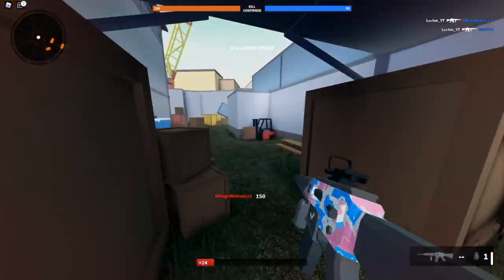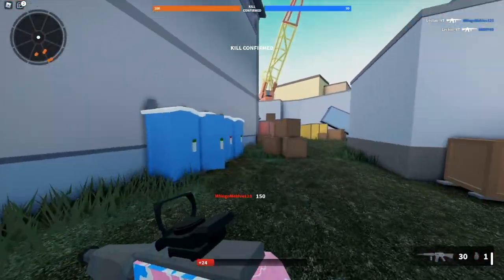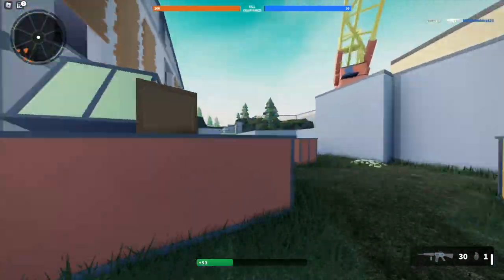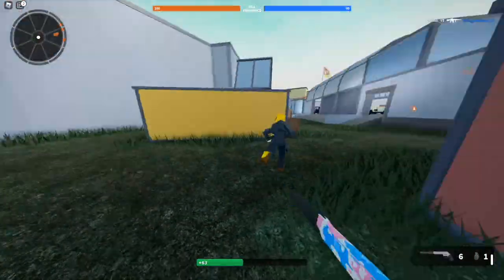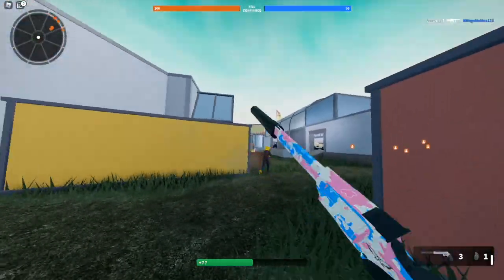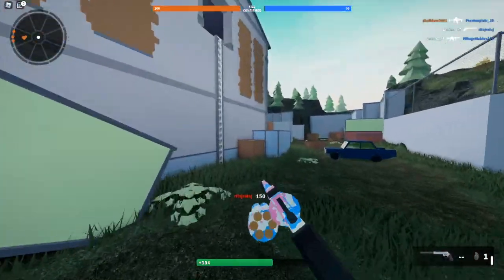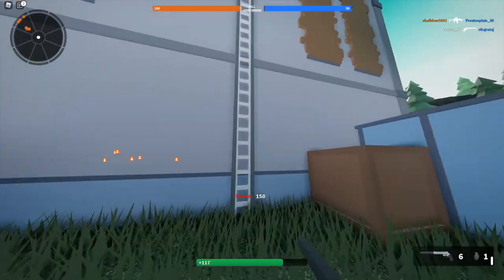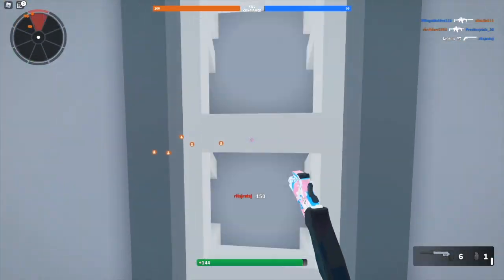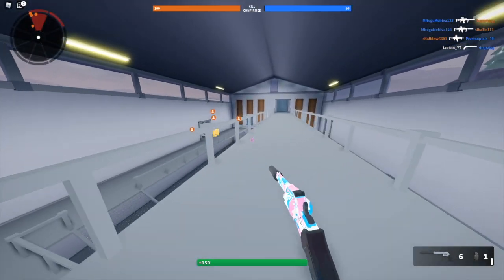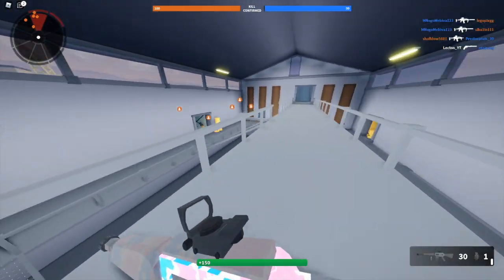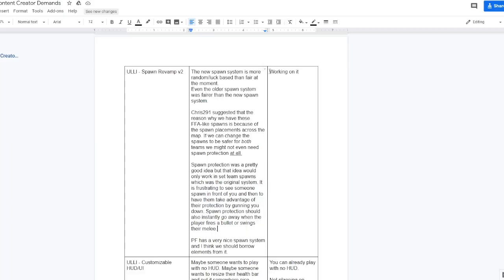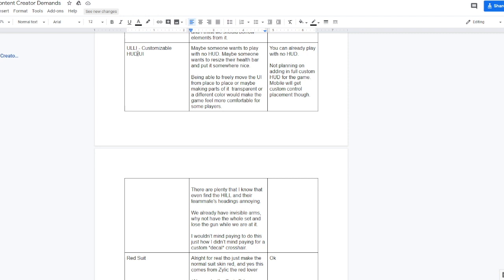Spawn protection should also instantly go away when the player fires a bullet or swings their melee. I 100% agree with this, by the way. Like spawn protection is so annoying sometimes. Like a dude spawns right behind you or something, or in front of you, and you laser him, you know, you get those four or five headshots and it does no damage at all and they just, after missing 10 shots, just shoot you and kill you. Ethan also replied with working on it, so we might be getting a new spawn revamp soon.